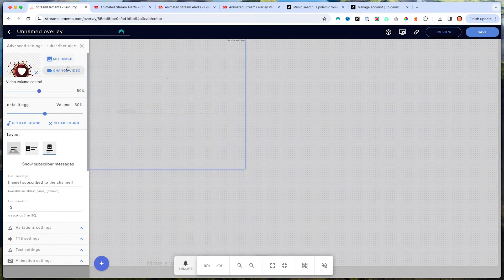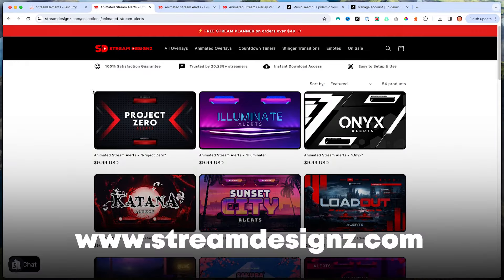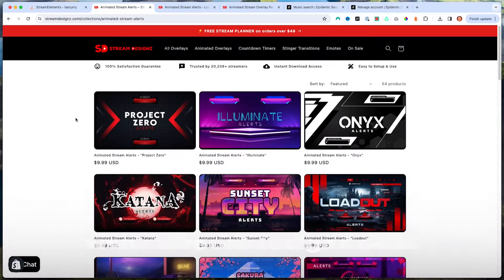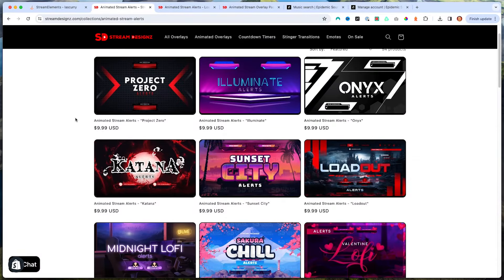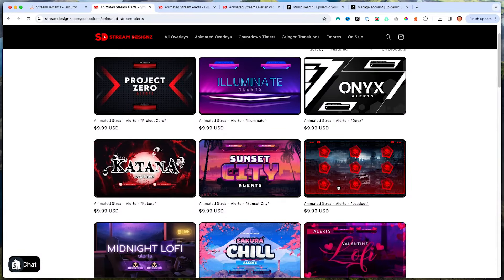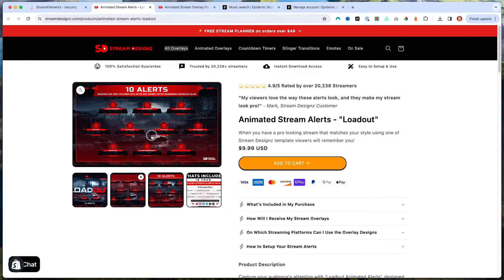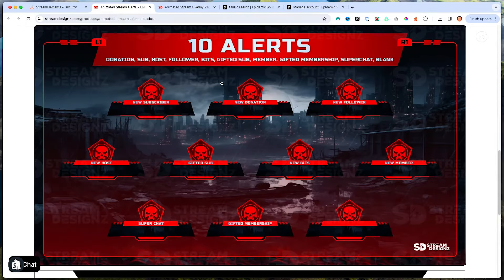It's going to ask you to change the actual video. So I'm going to come to StreamDesigns.com — I'll put a link in the description. There are tons of alerts to select from. For this example, I'm going to use the Loadout alert, which comes with all the alerts we need: new subscriber, super chat, gifted membership, new member, a few others, and a blank one if you want to create a custom one.